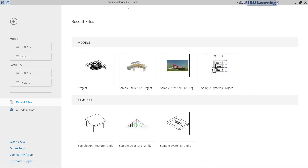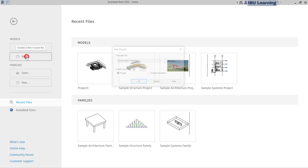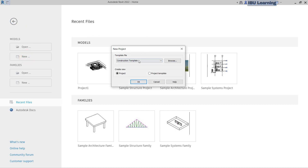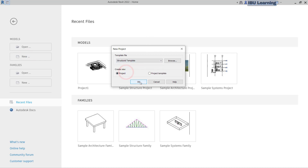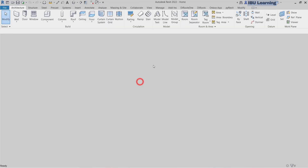I have Revit 2022 open. I will go to open a new file, click on the new tab, and I will choose a structural template, then click OK.